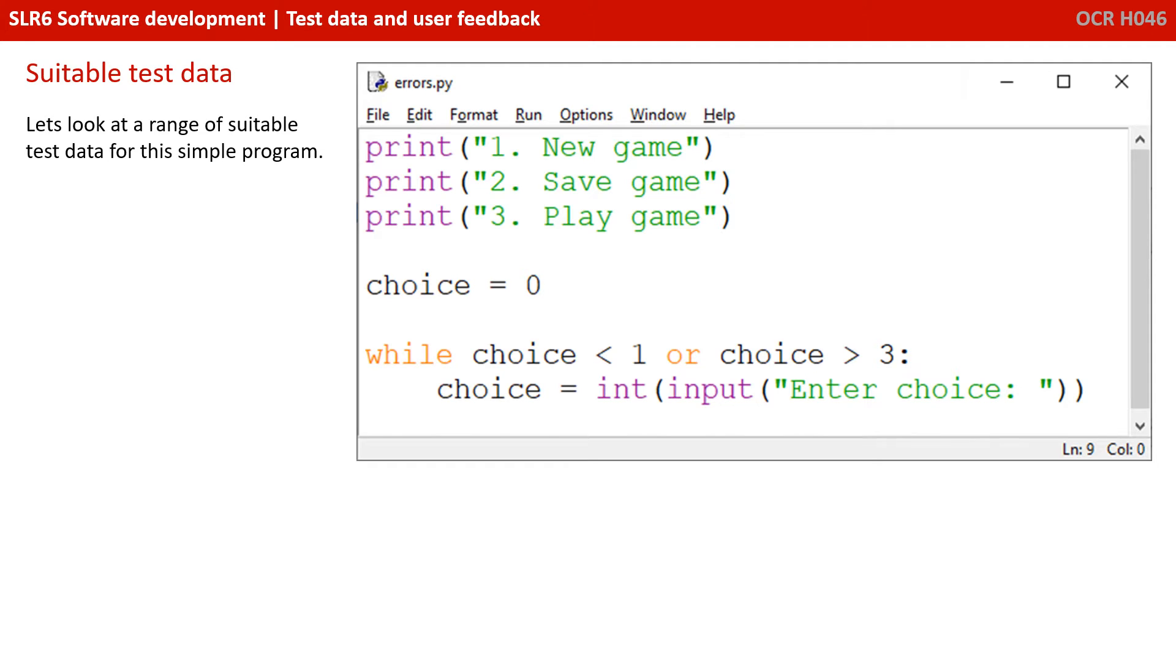So once you've written a program, you need to be able to identify and suggest suitable data that you could use to test it in a variety of scenarios. In order to do this, we're going to look at a very simple program that's shown on the screen and we're going to suggest some types of test data you might use and why.